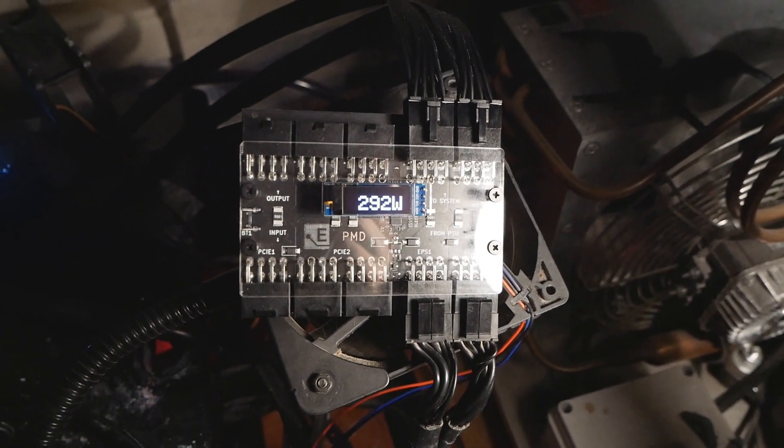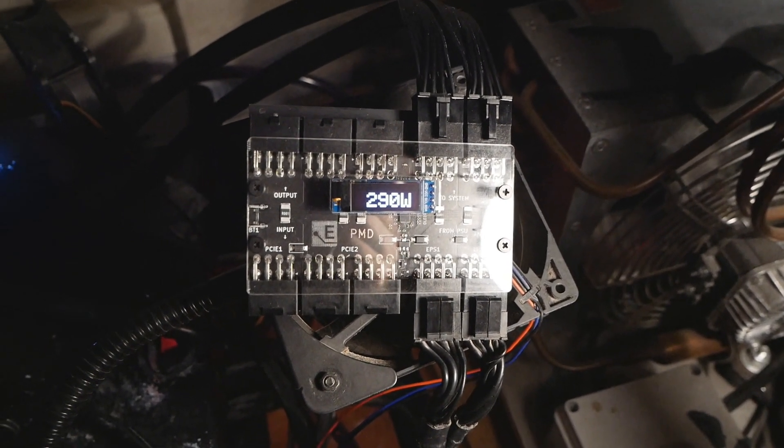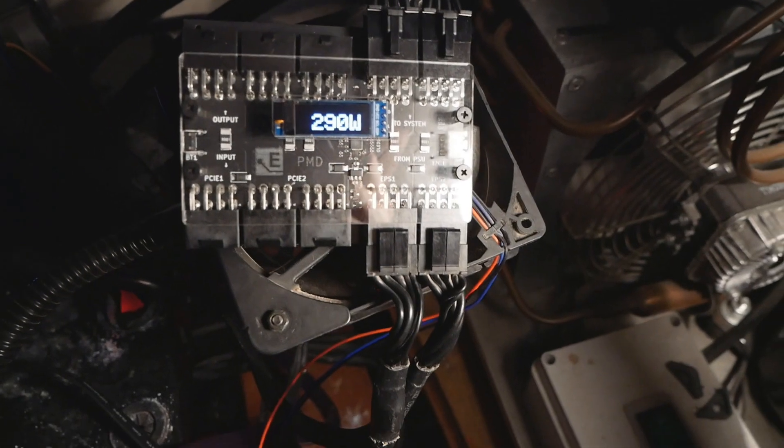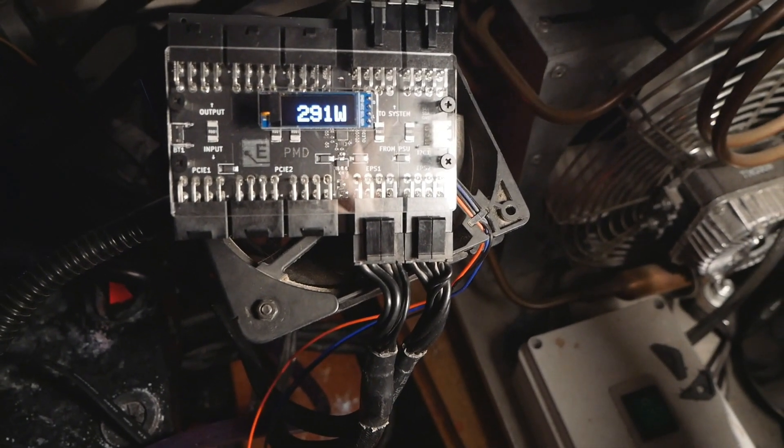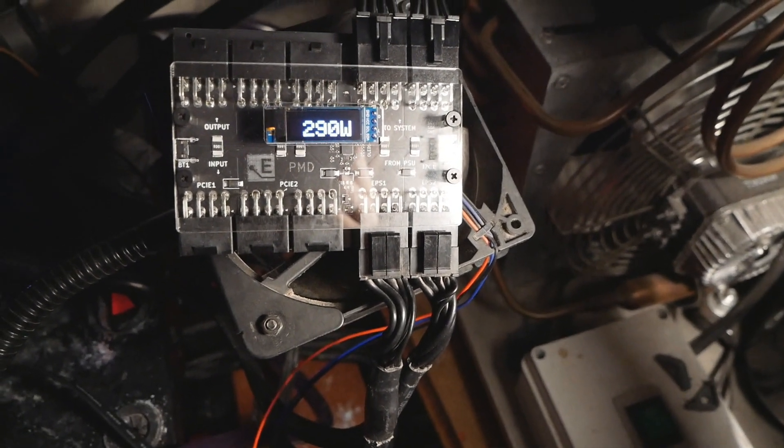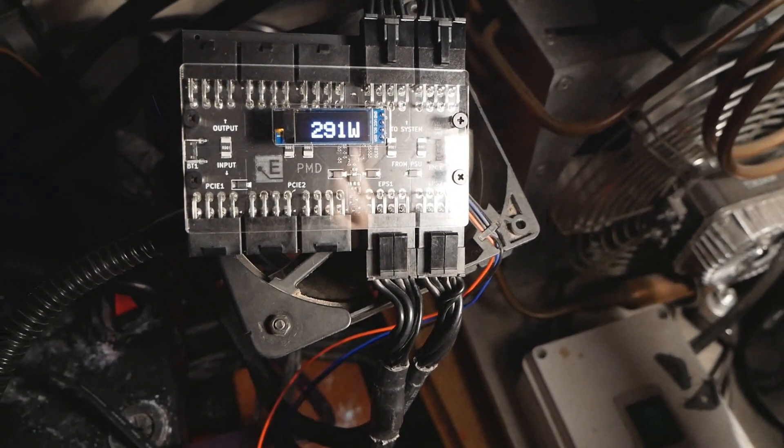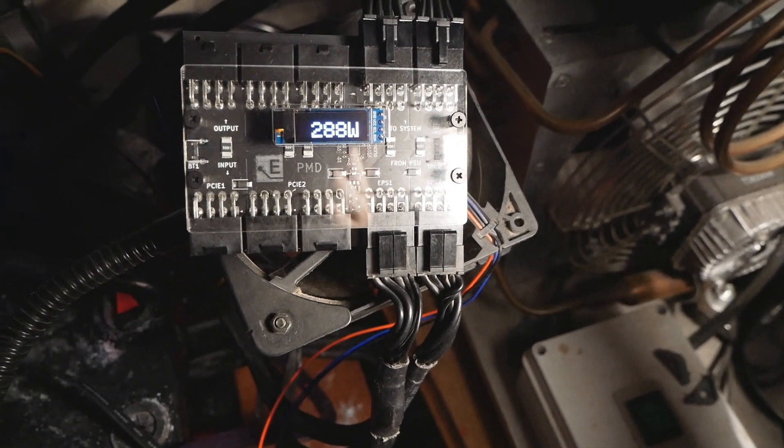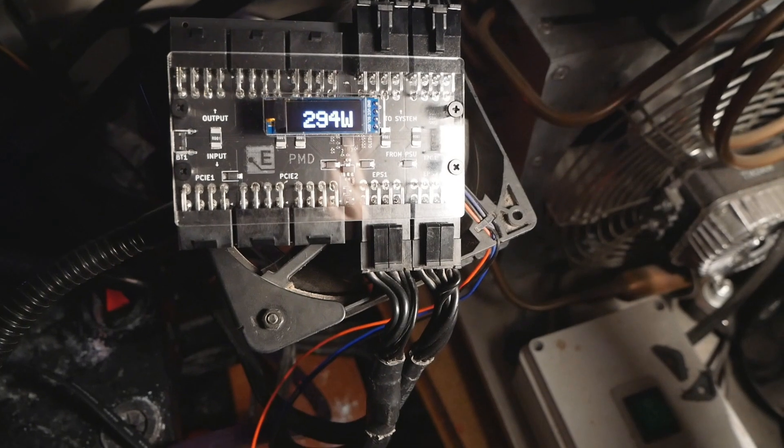So currently it's measuring the total power consumption of the two EPS 12 volt 8-pin power cables from the power supply.